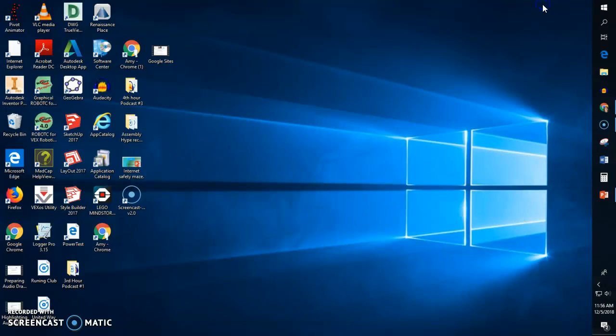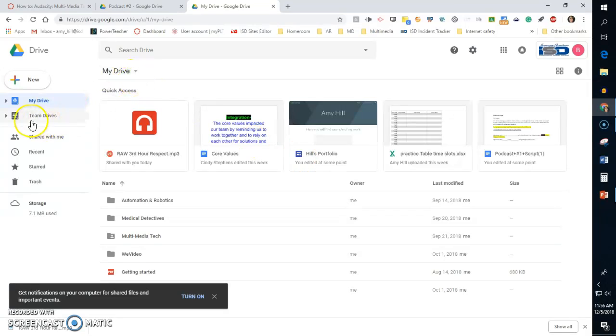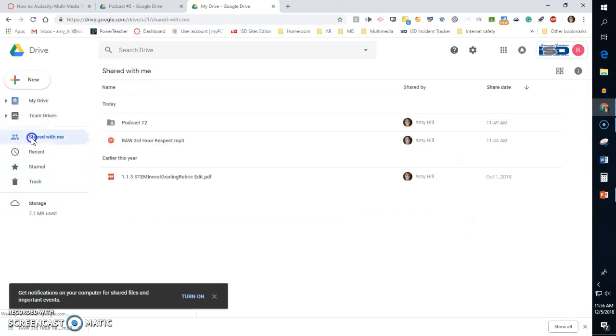In order to do that, you'll need to first go to your Google Drive where your document has been shared with you. If you're looking for a podcast that was recorded and then shared with you, you'll need to go to your Google Drive and click 'shared with me,' and then you should be able to find it.